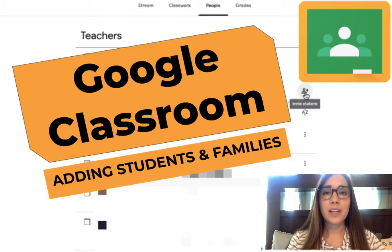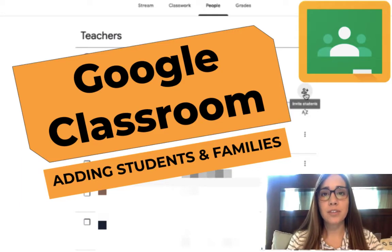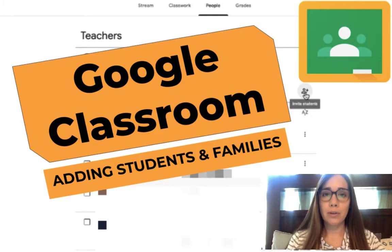So you have created a Google Classroom. Now you are ready to add students and families to that classroom. I'm going to show you how to do that.